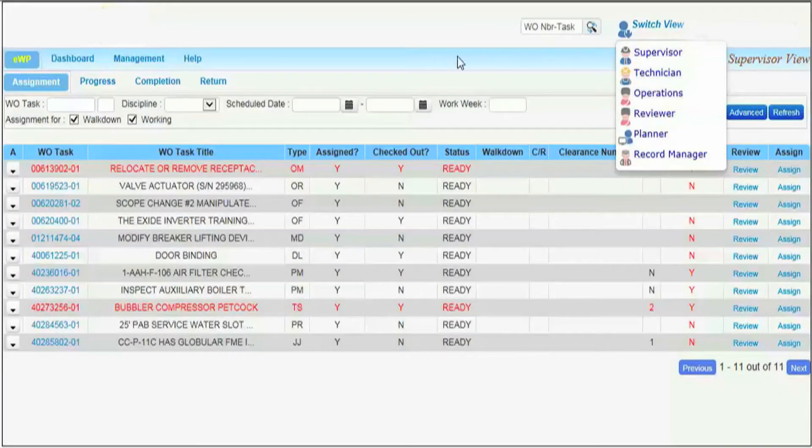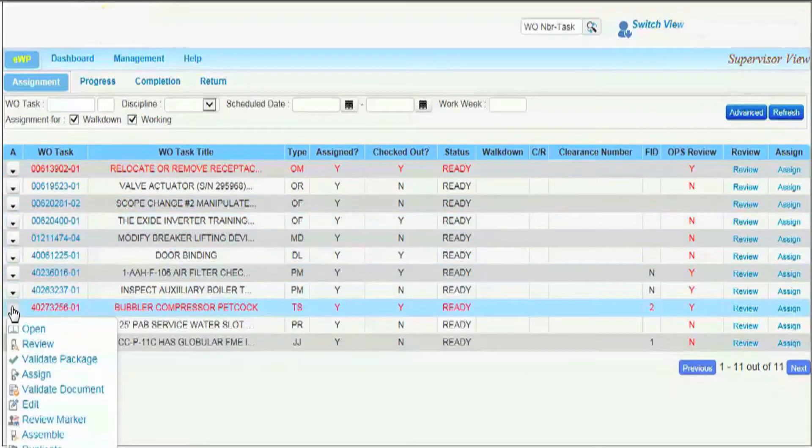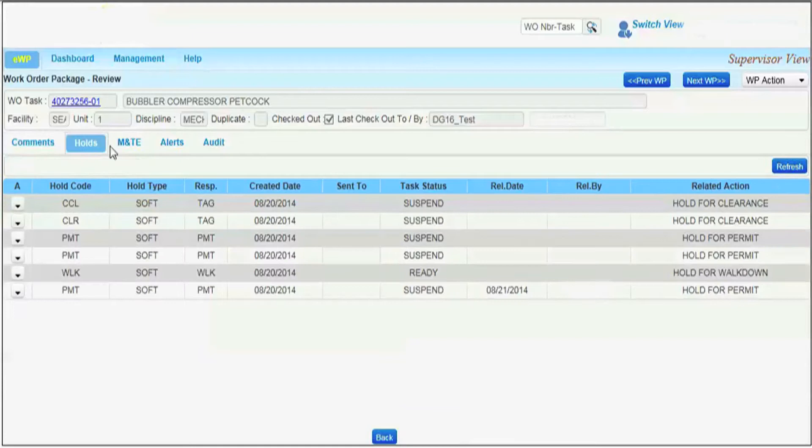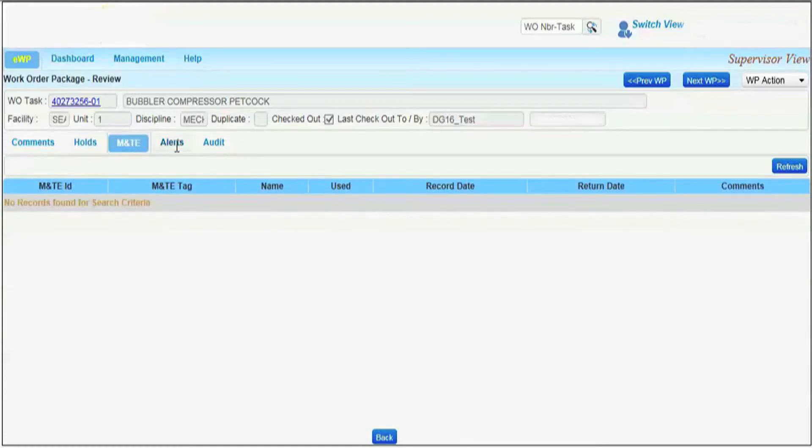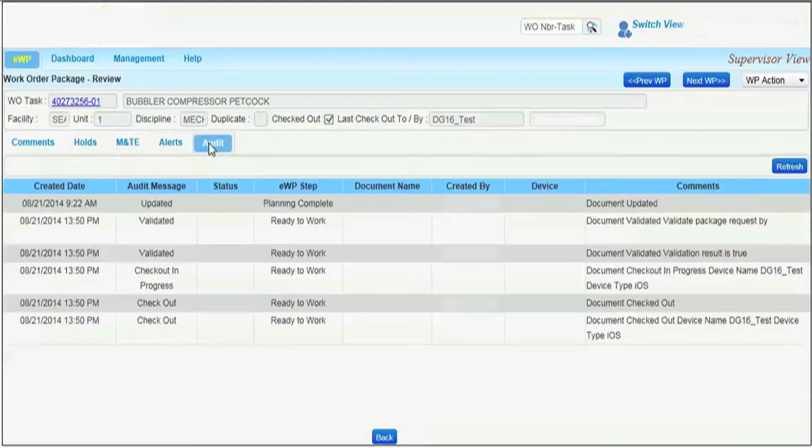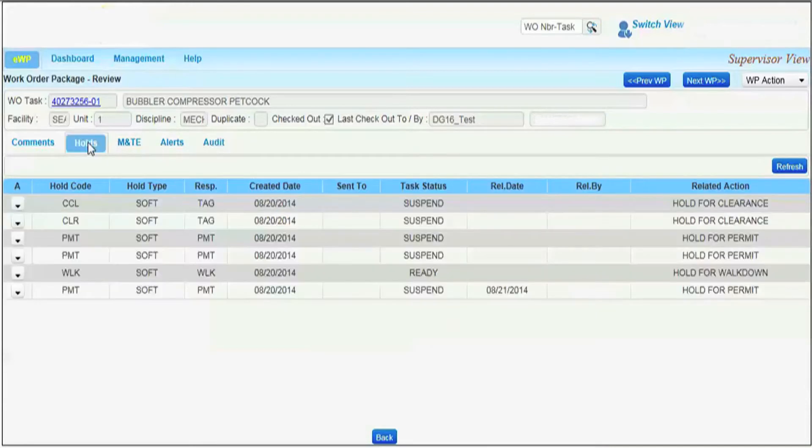Prior to EWP assignment, a supervisor can electronically review or add EWP comments, view and release holds, view M&TE, check for alerts, and review EWP steps from the audit view.